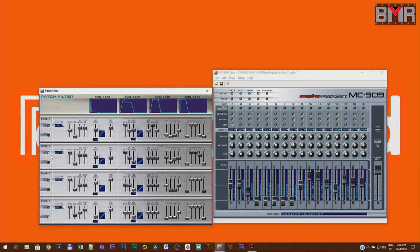The next tone generator got the same low-pass filter with almost the same settings, minus the filter envelope — the second tone generator's envelope is much slower, so it has a really nice transition. It's again dependent on velocity and the pitch of the note. Low note soft touch, low note hard touch, high notes soft touch — kind of string-like — and high note hard touch.